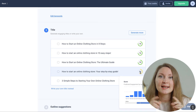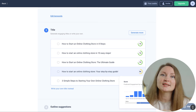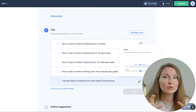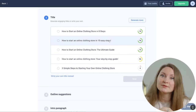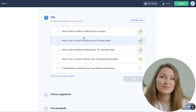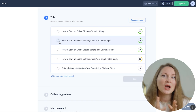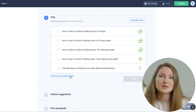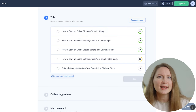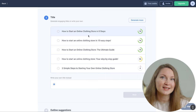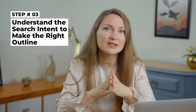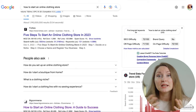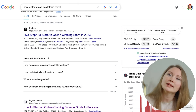AnyWord has a unique feature that shows us a predictive score between zero and a hundred, predicting how well the content will convert or engage with the audience. I like this one: 'How to Start an Online Clothing Store in 8 Steps.' But I also liked the word 'easy' from the second option, so I'll choose my own title and add that word.